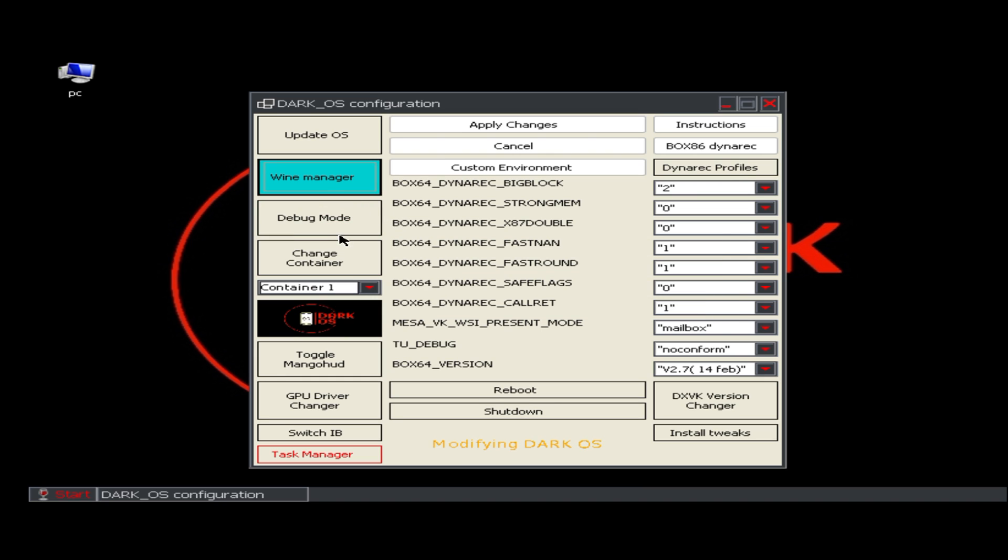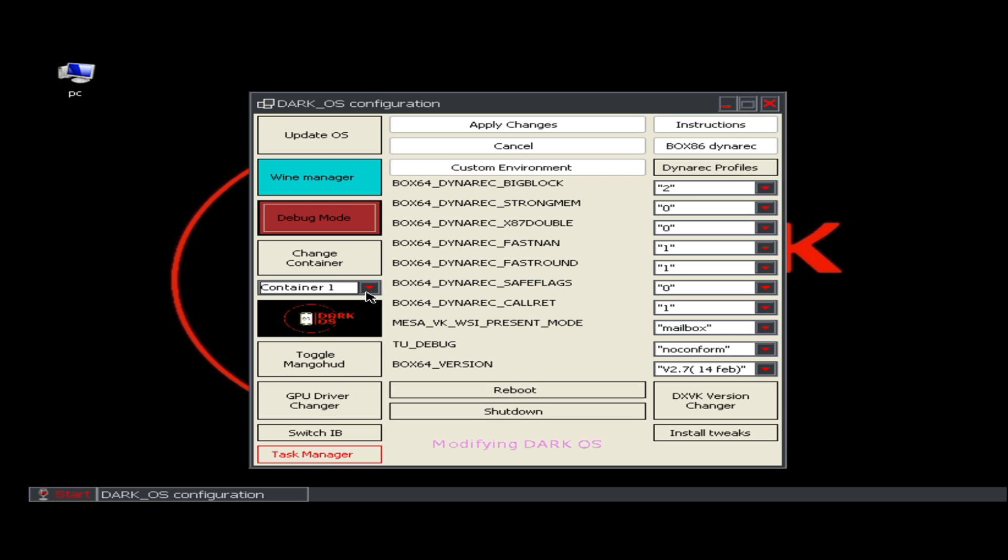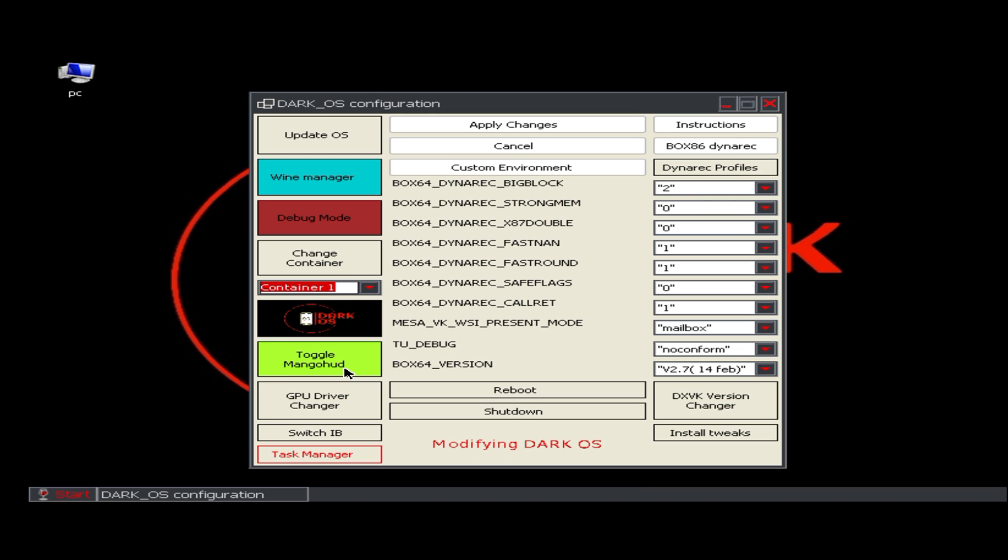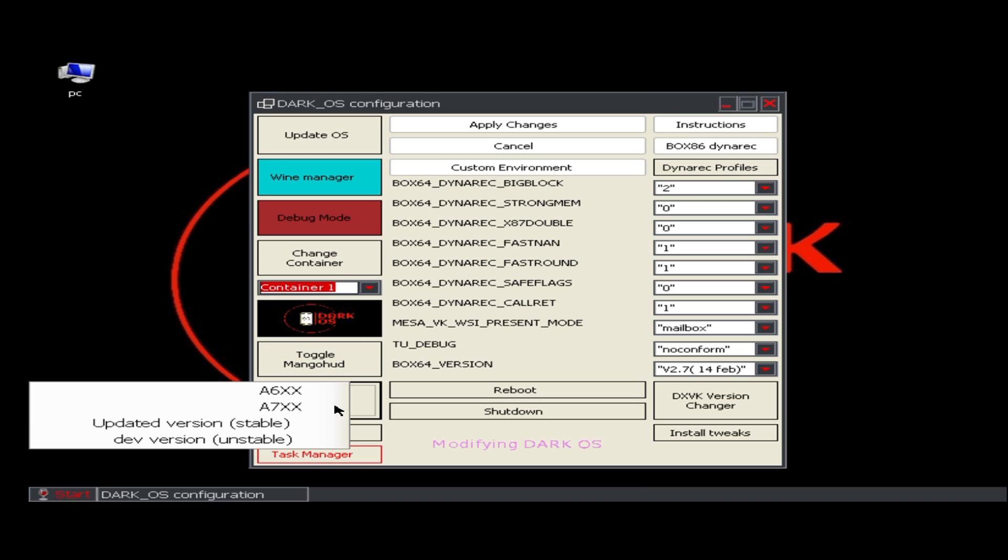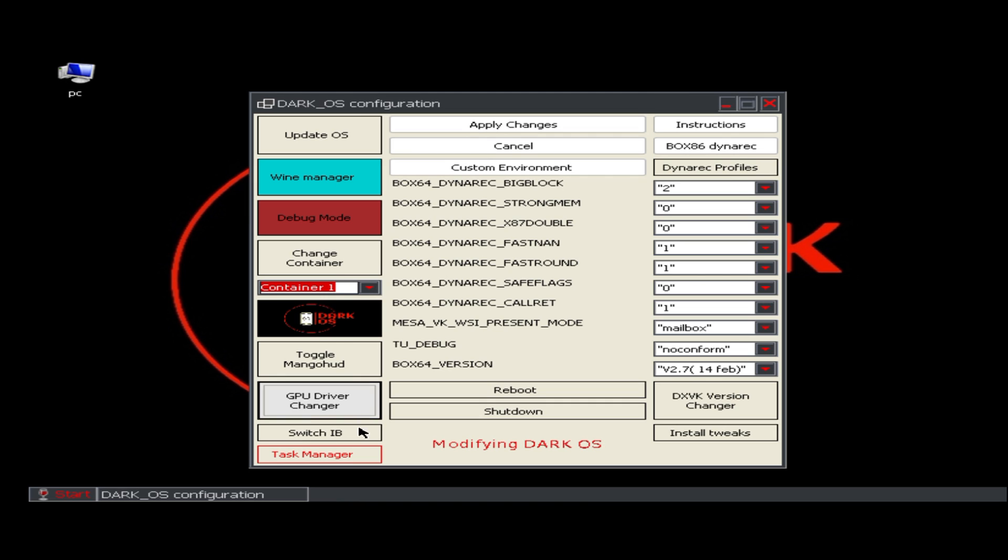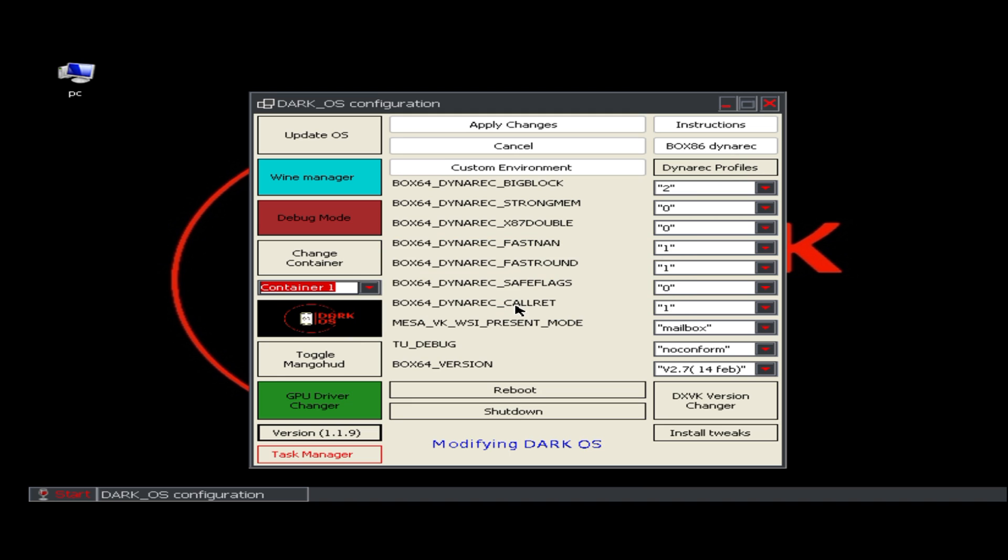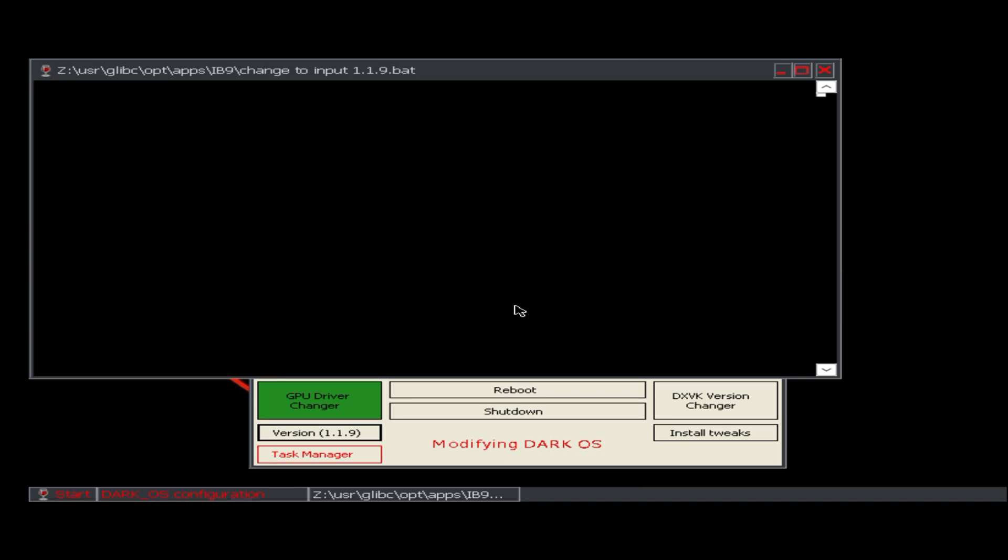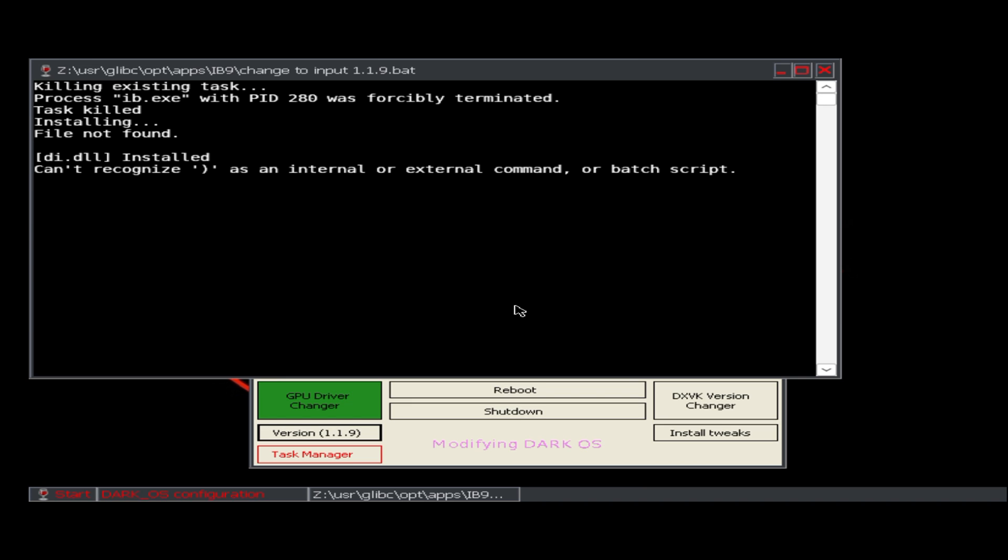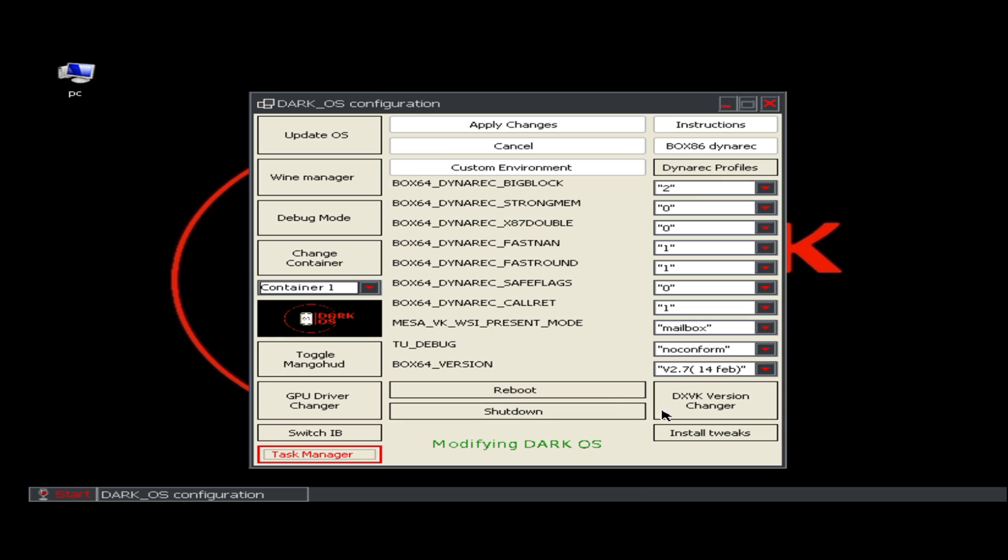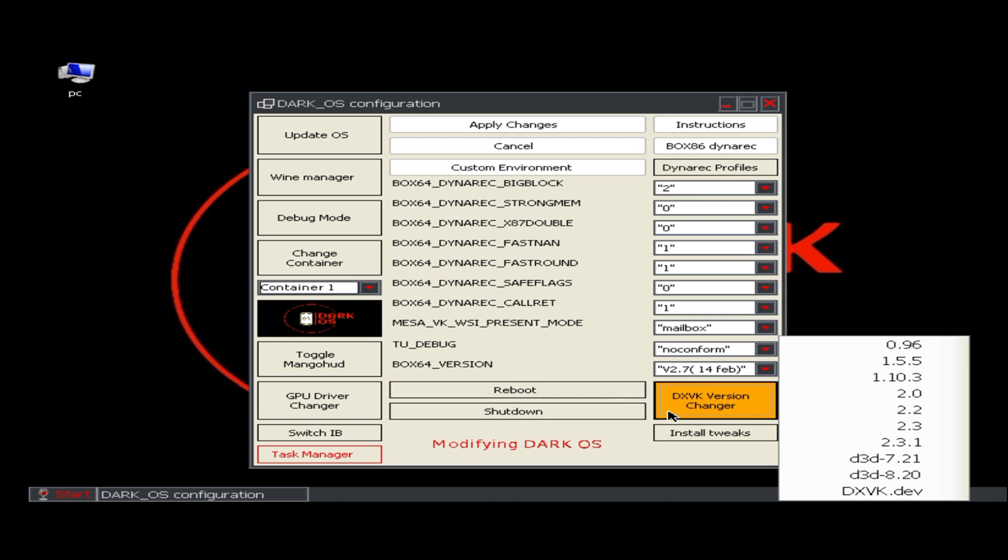You can set different containers to save different configurations. You can change the GPU driver according to your device and switch from default controls to Input Bridge. If the Input Bridge application is installed on your device, it will automatically detect. You can also set the DXVK version depending on the game you would like to play.